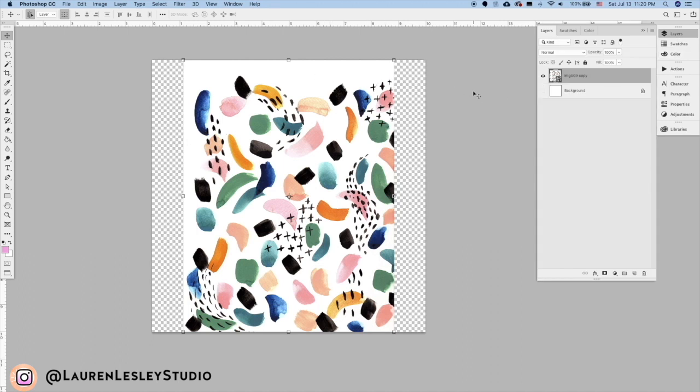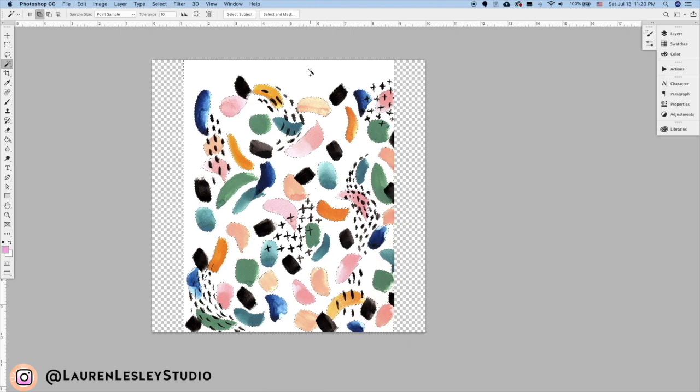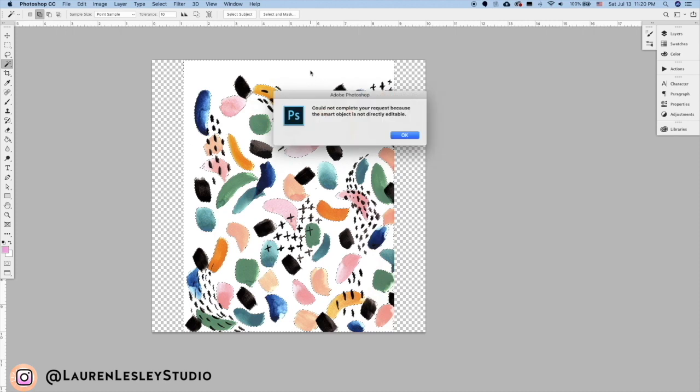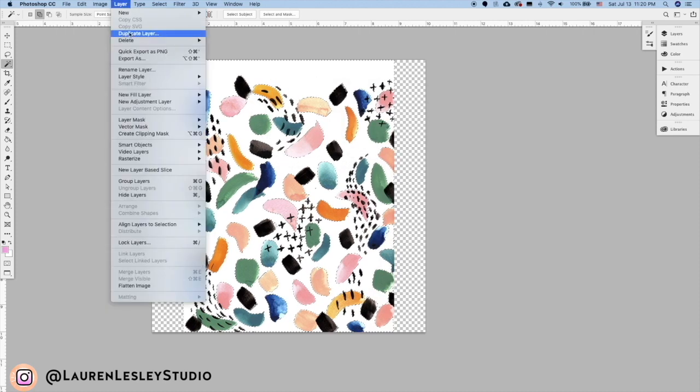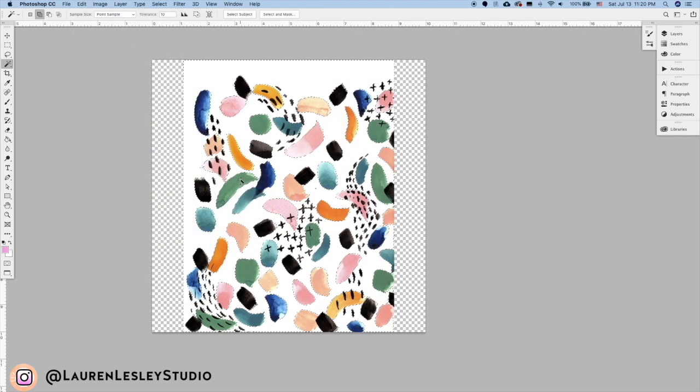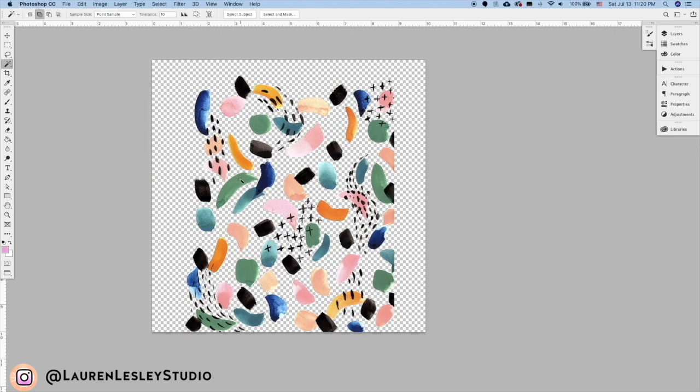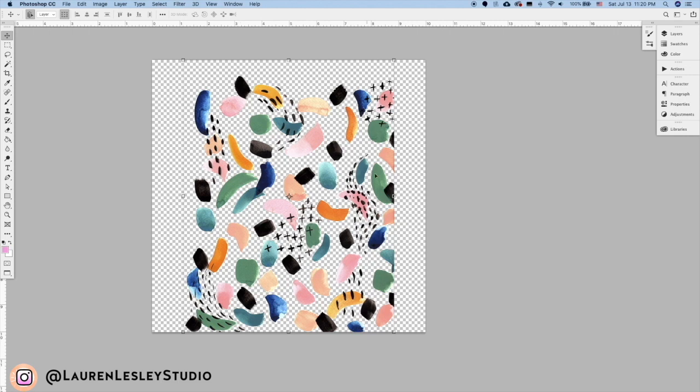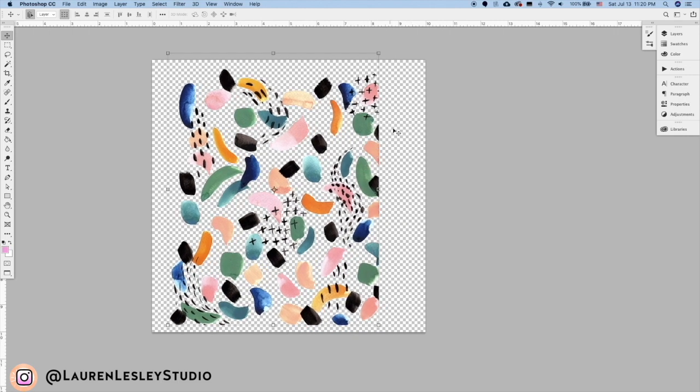The next thing is we're going to get rid of this background. Come over to your magic wand tool—my tolerance is set at 10—just click on that white background. We need to rasterize the smart object first. Okay, now we can delete the background and deselect.